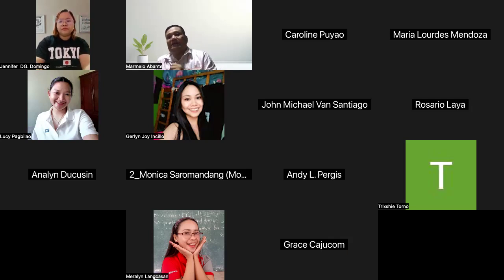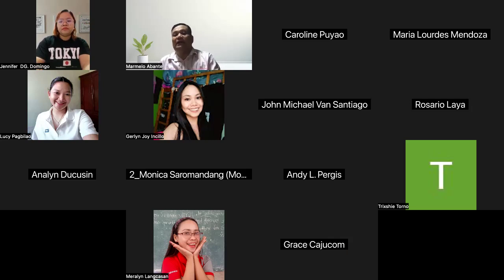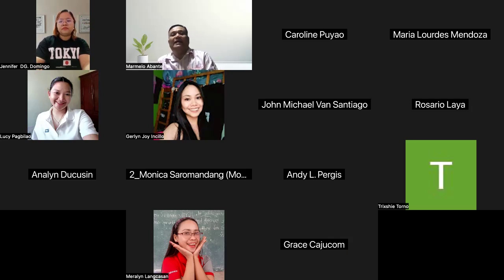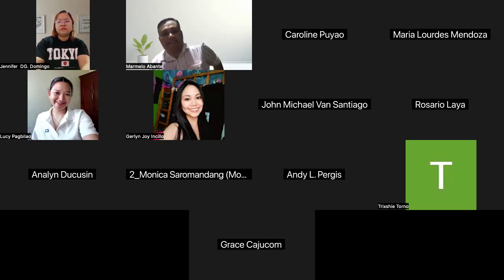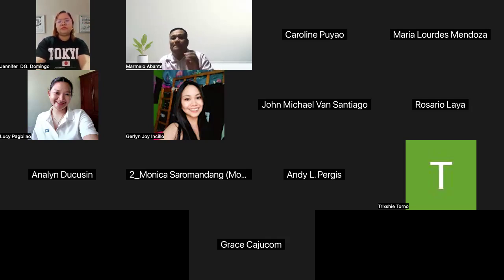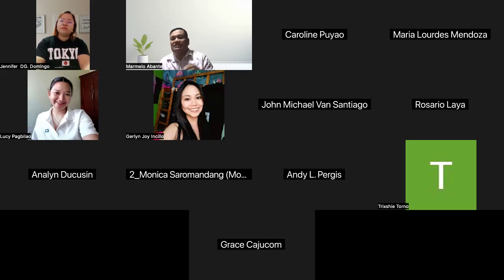A learning management system provides an overview of a powerful platform that has transformed the way educational content is delivered and managed, both in the academic and corporate setting. LMS is a software application or web-based technology designed to plan, implement, and assess a specific learning process.